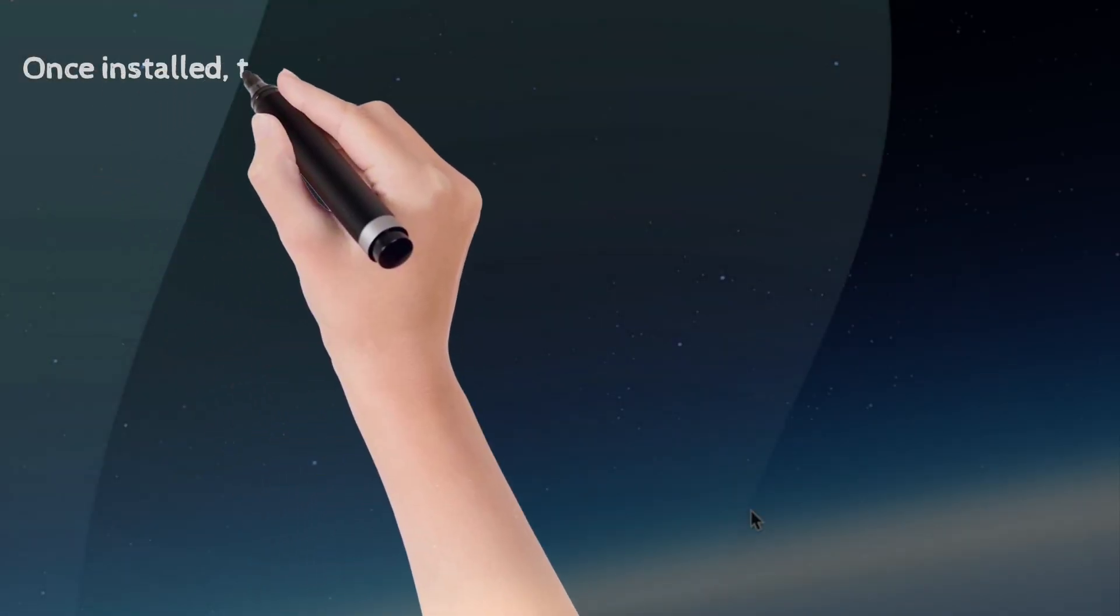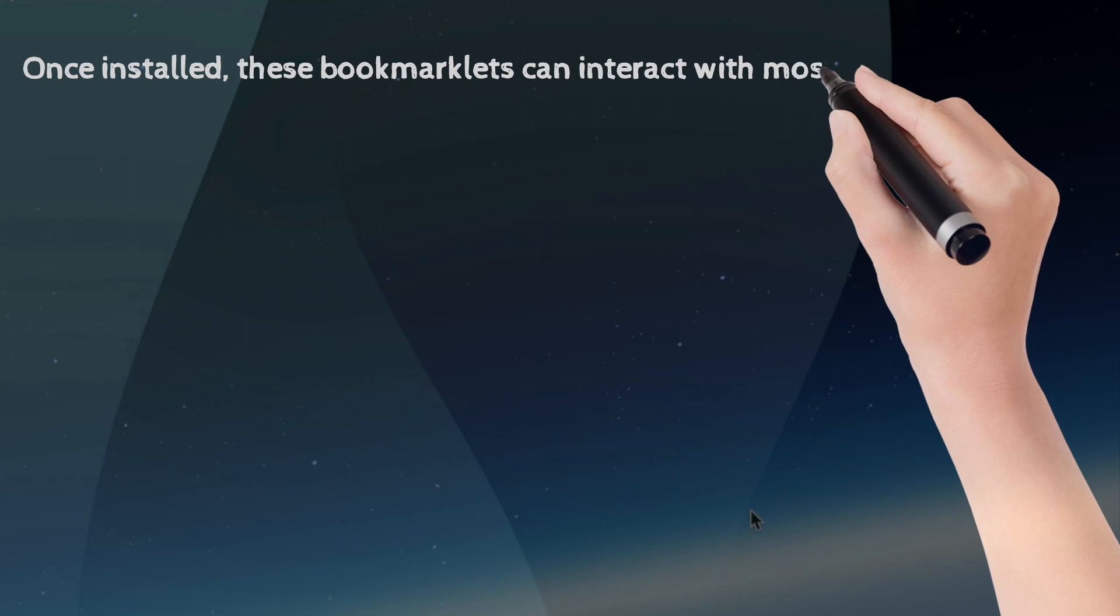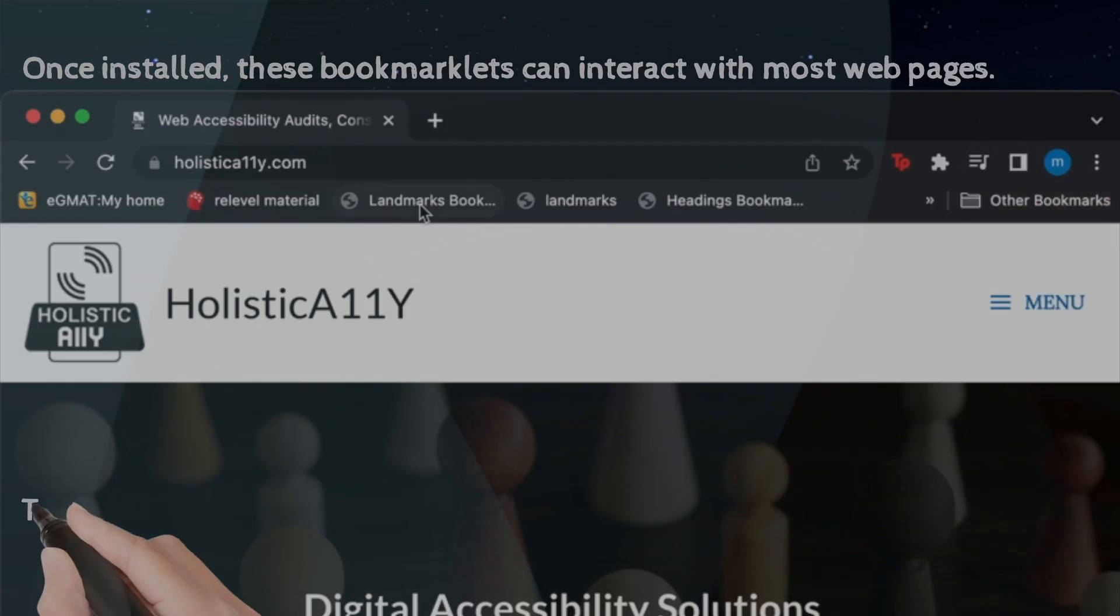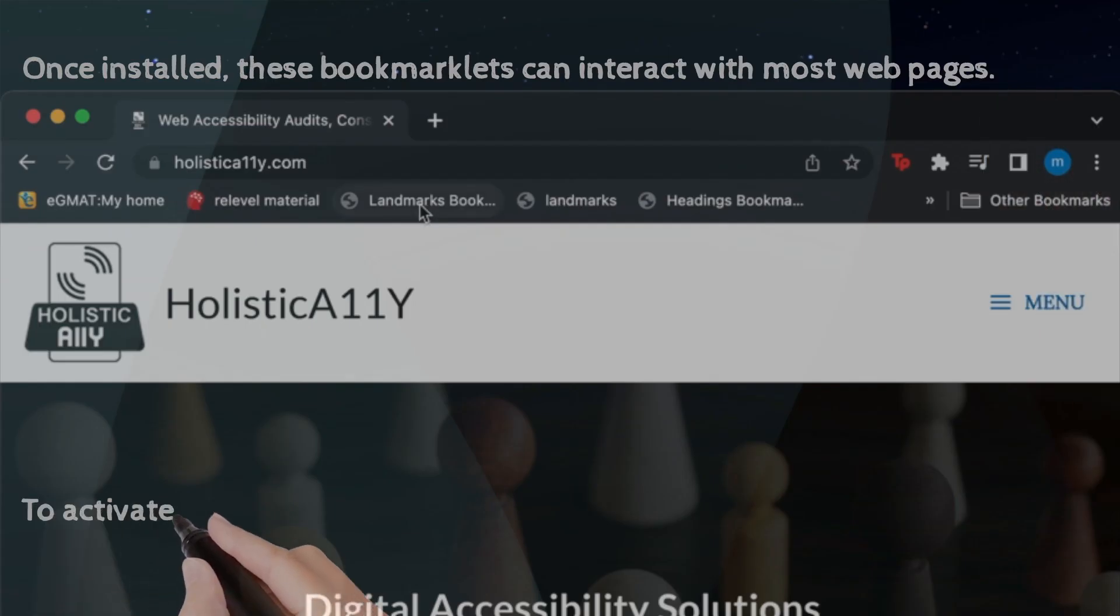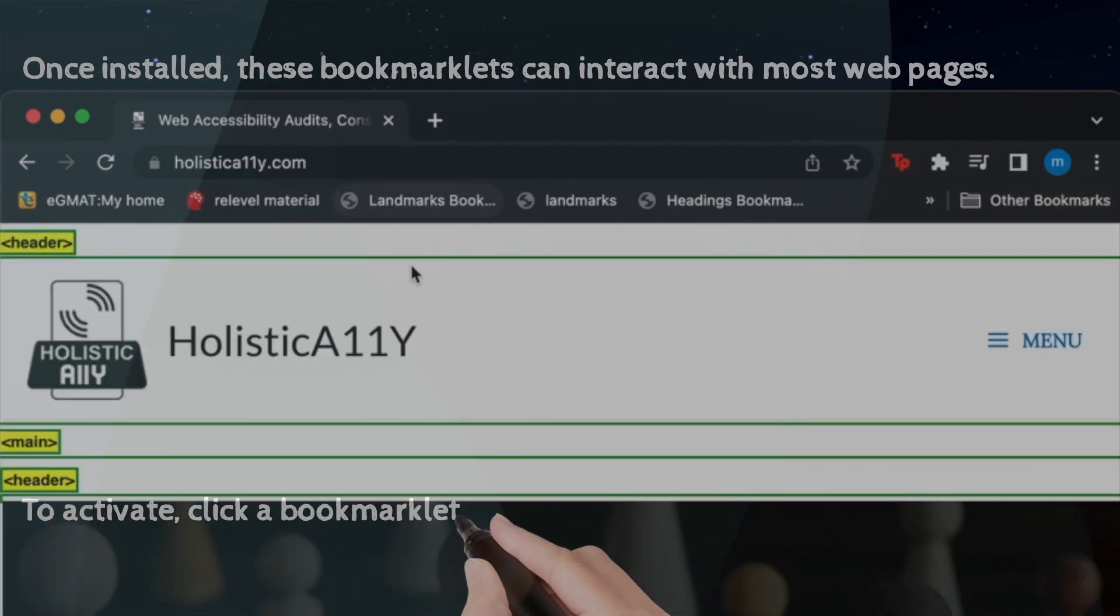Once installed, these bookmarklets can interact with most web pages. To activate, click a bookmarklet in your bookmarks or favorite bar.